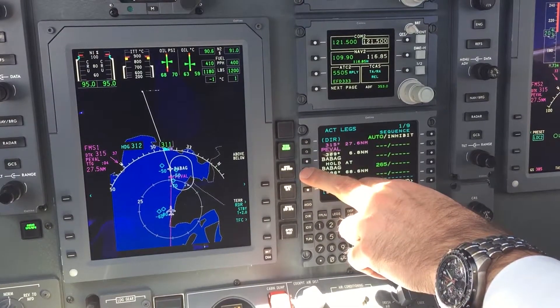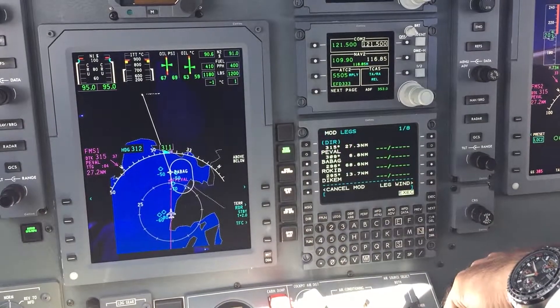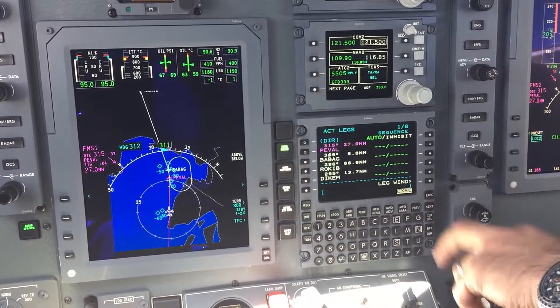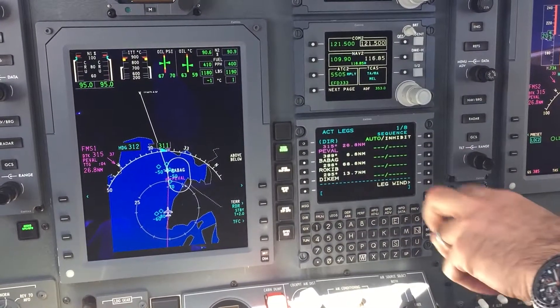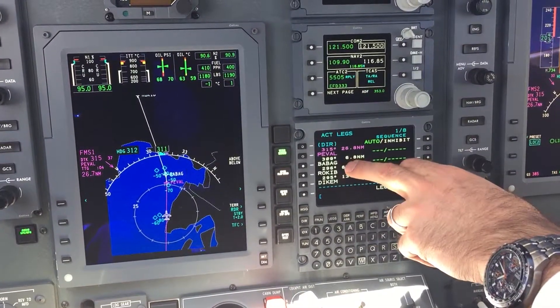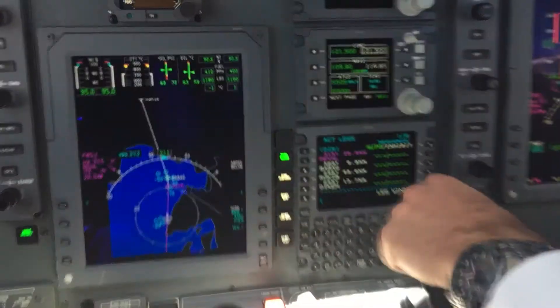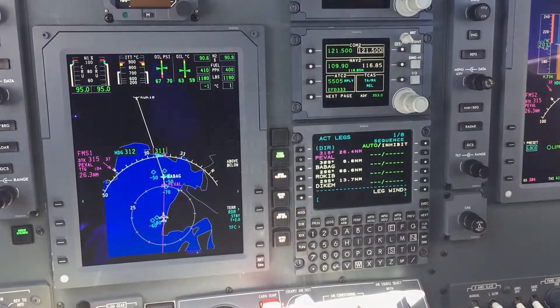We push the clear and delete button, then activate the hold point here, and it's deleted. We are back to our original flight plan with the waypoint Babak, but no holding pattern entered anymore.